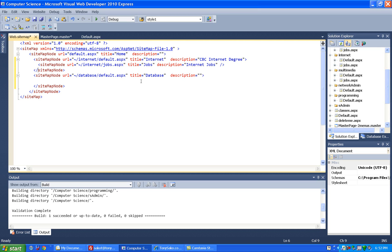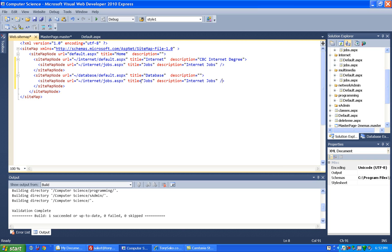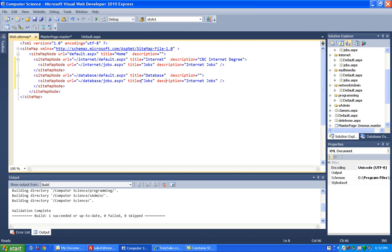So actually, you know what, I'm just going to copy this one, and paste it here, and then change this from internet to database, and we'll also change the description out here to say database jobs.